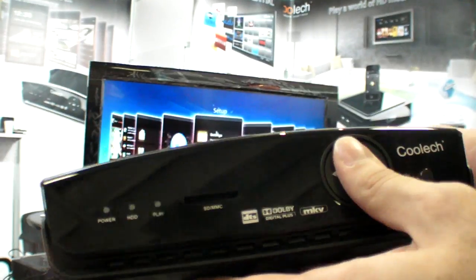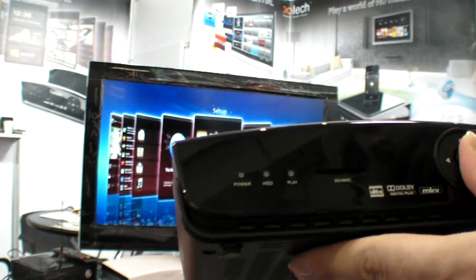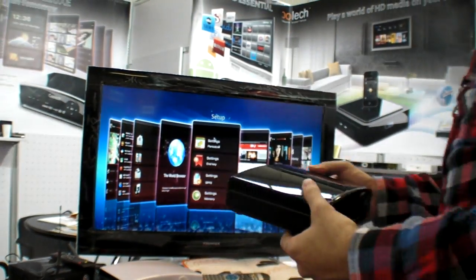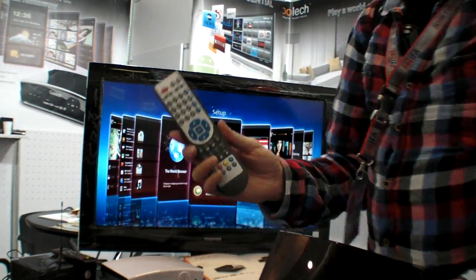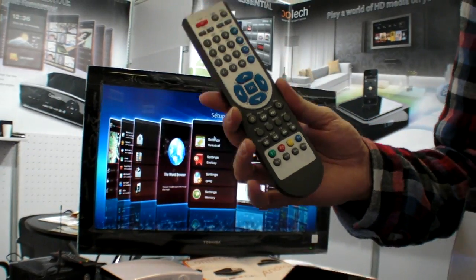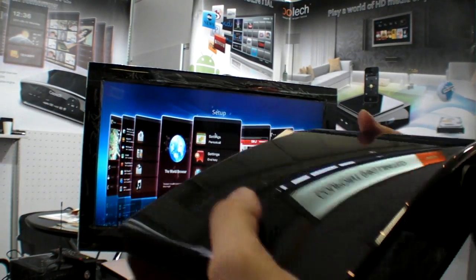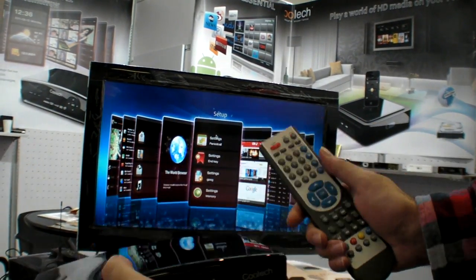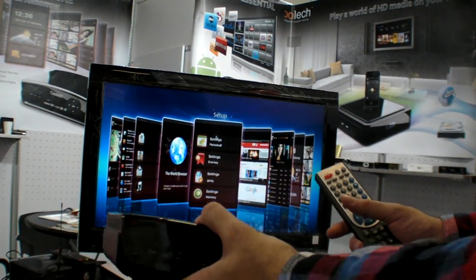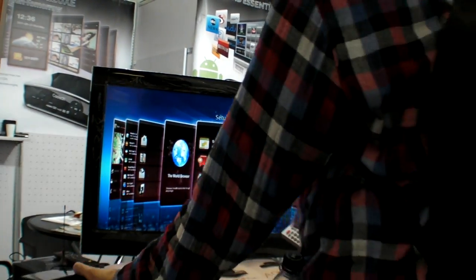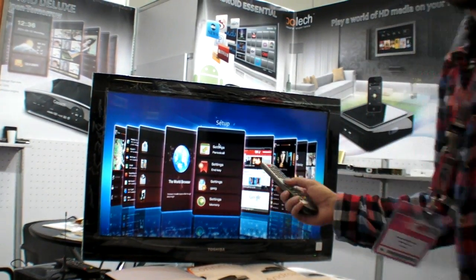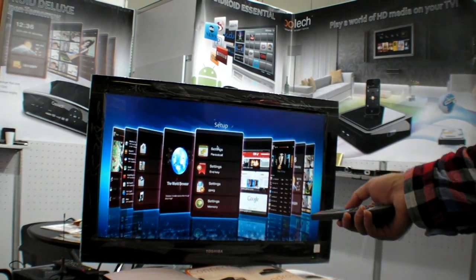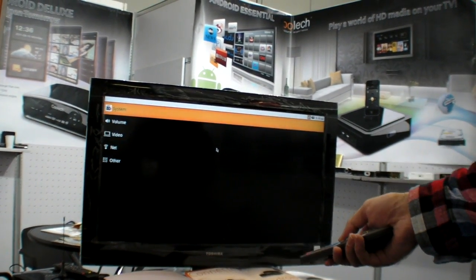You have some controls on the thing, but otherwise you would use this remote. This remote comes with it. $65 with this solution, it's an ARM Cortex A9 box, and it's running Android. This is a special UI on top of Android.